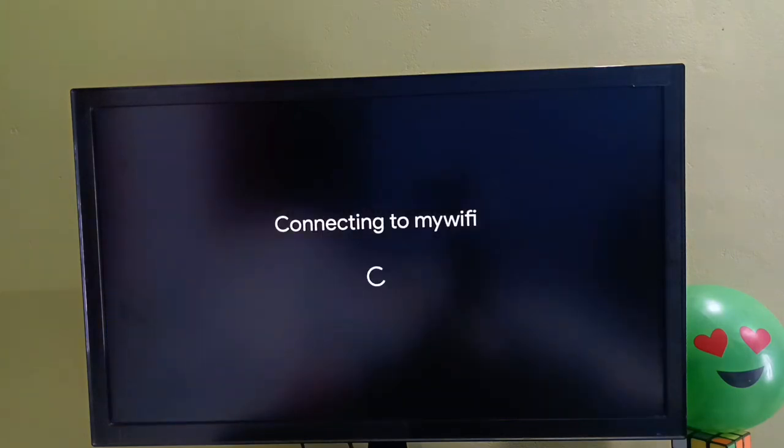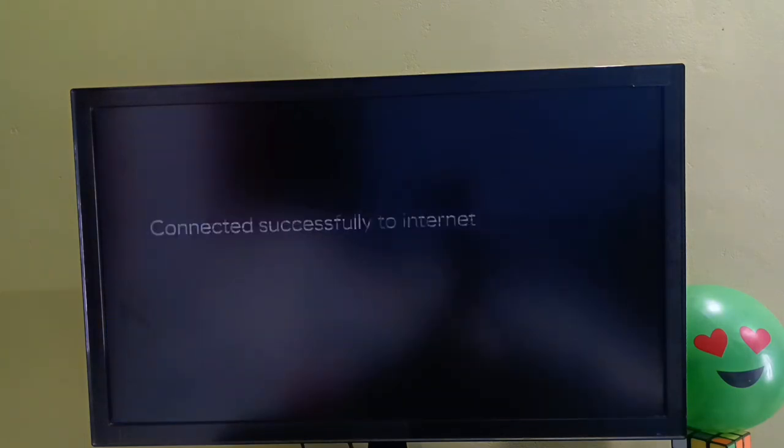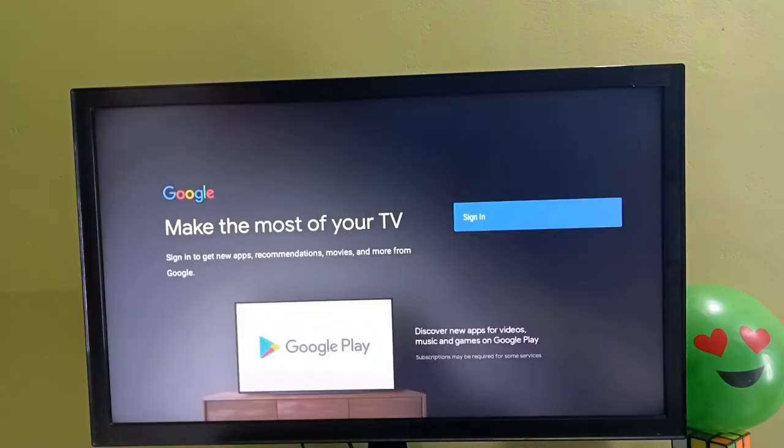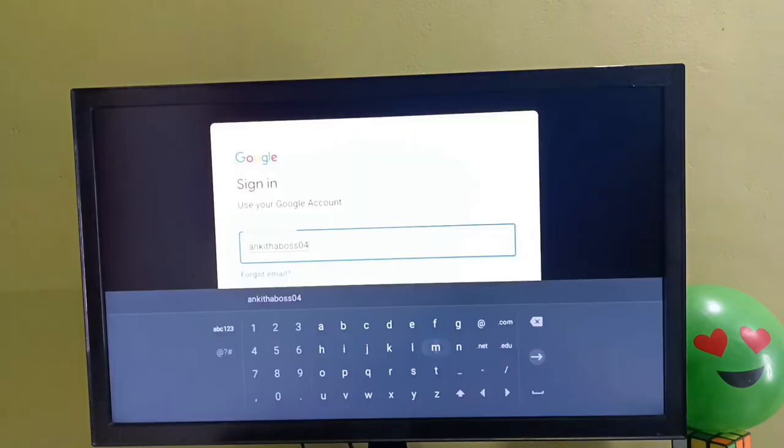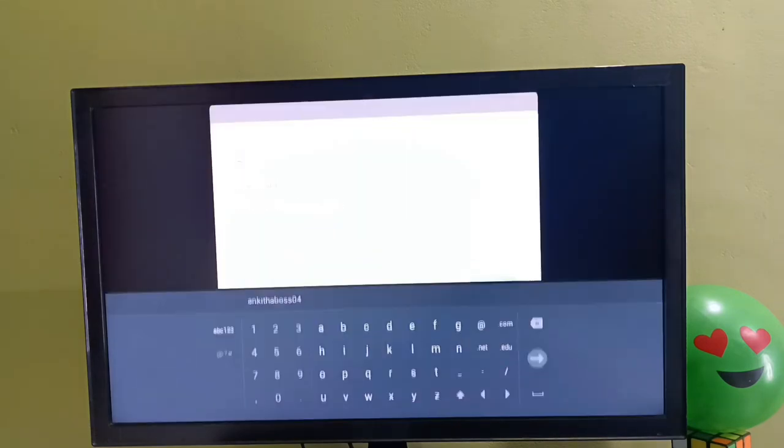Now it's trying to connect to the Wi-Fi network. Connected. Here we need to select sign in, then enter Gmail ID and password. We need to login to a Google account.